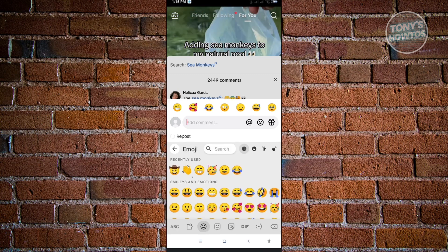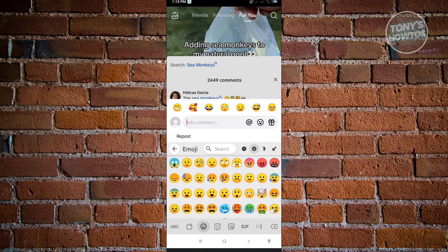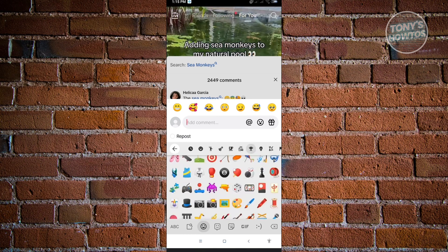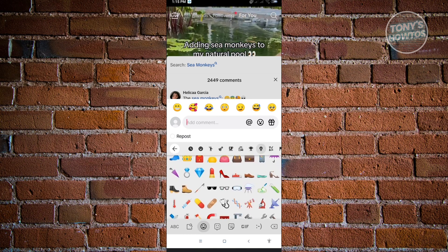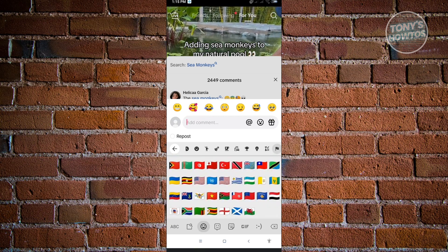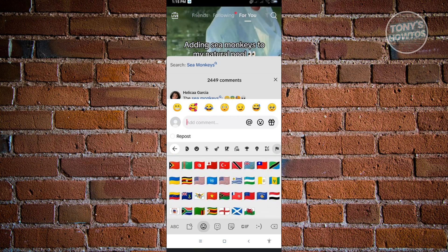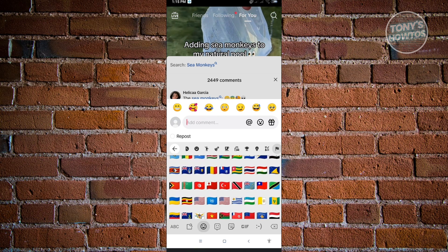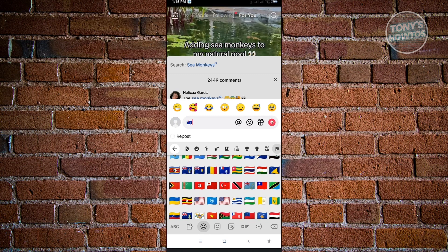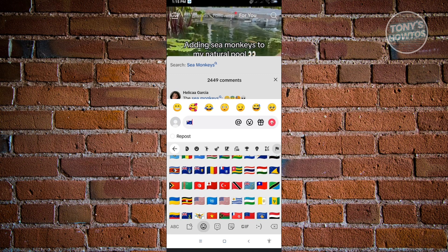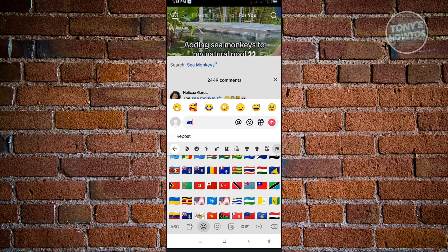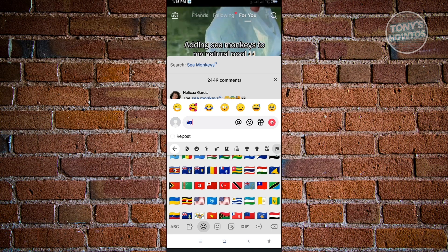When you access this one, these are the emojis on your keyboard. As you can see, when we go to the very bottom, there are a lot of emojis that we can use, even flags when we go through here. Basically, we can use this to comment into the application and use that emoji on our comments.